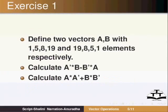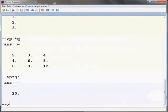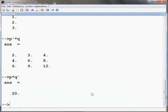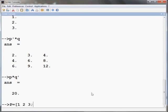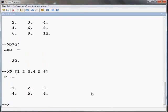Now we will see how to define a matrix. Elements of a row of a matrix can be defined using spaces or commas similar to that shown for a vector. For example, let us define a two by three matrix P by typing capital P equals open square bracket one space two space three semicolon four space five space six close the square bracket and press enter. Note that semicolon is used for defining the next row of the matrix.